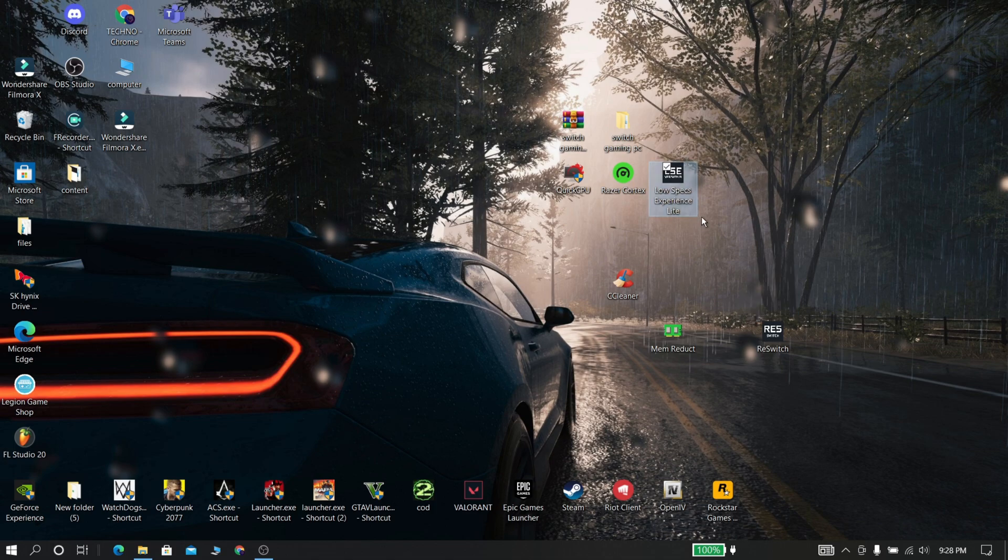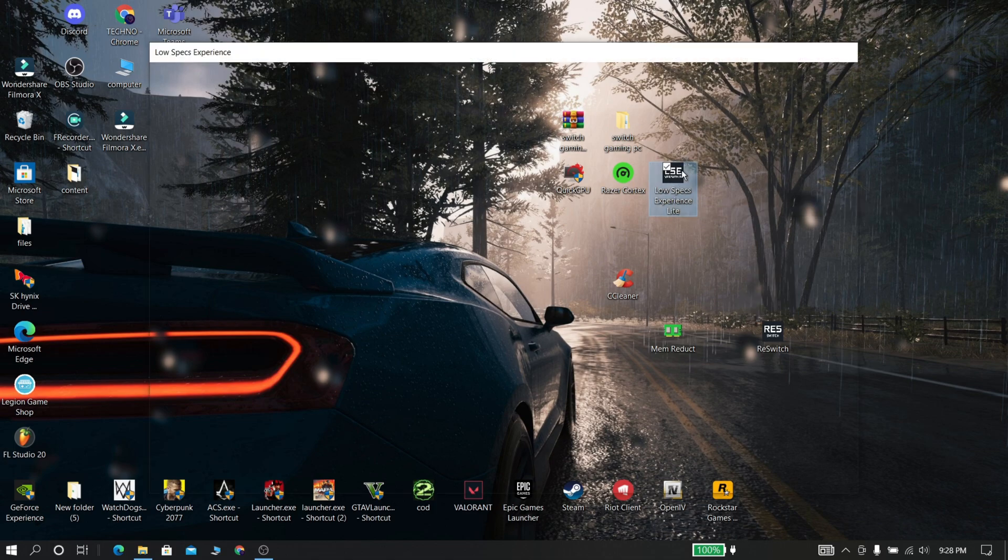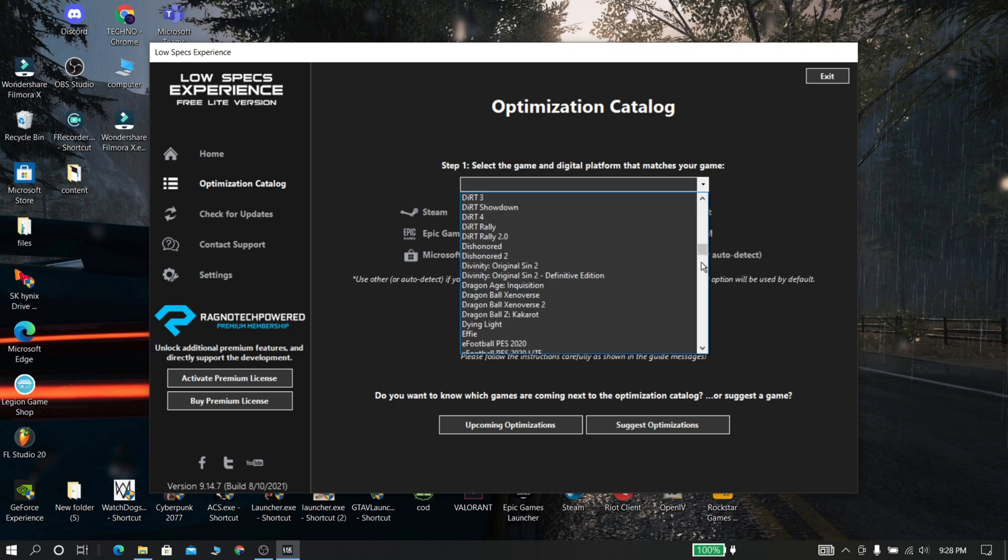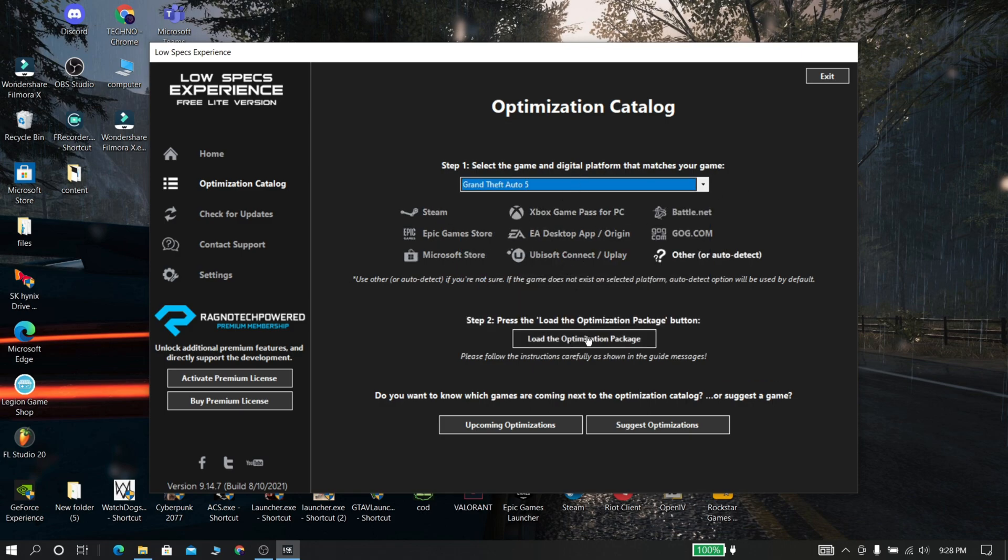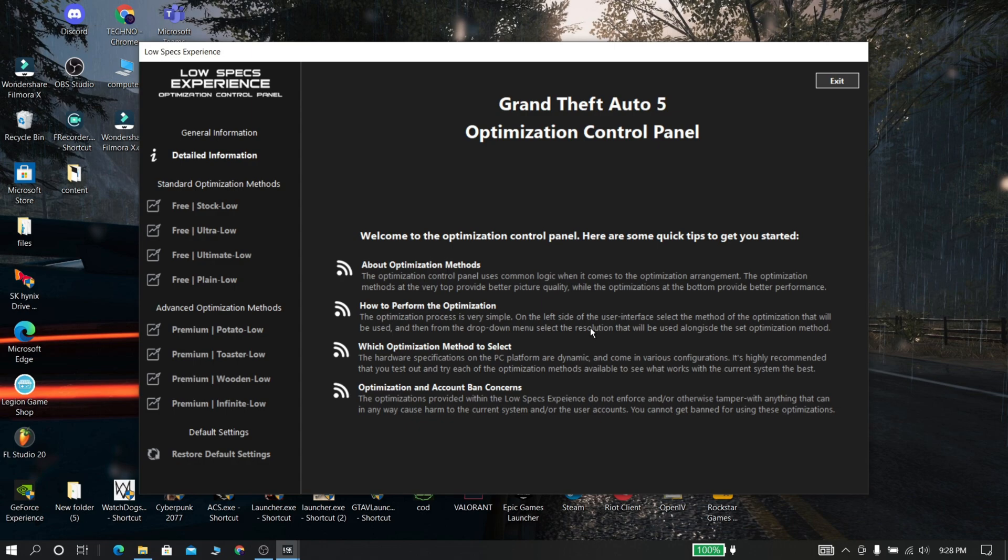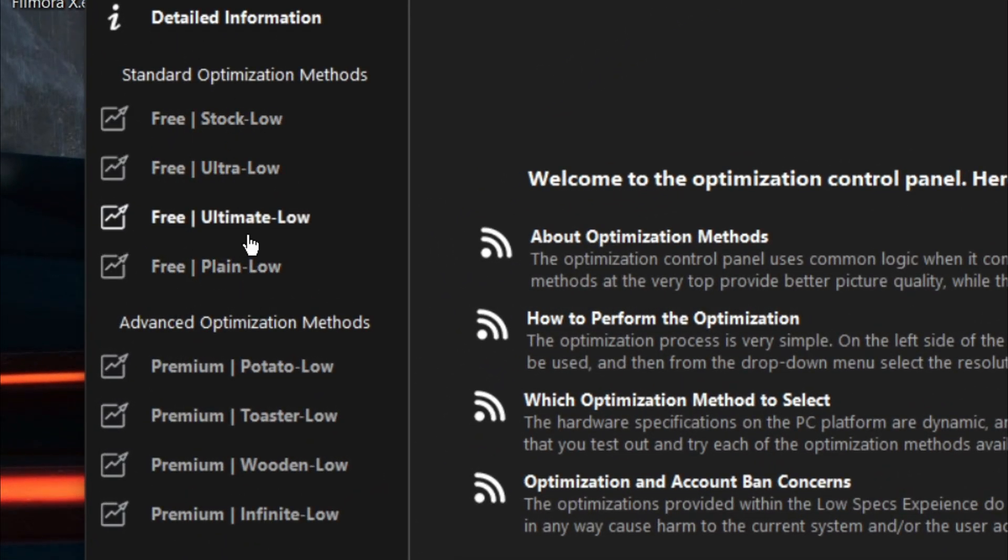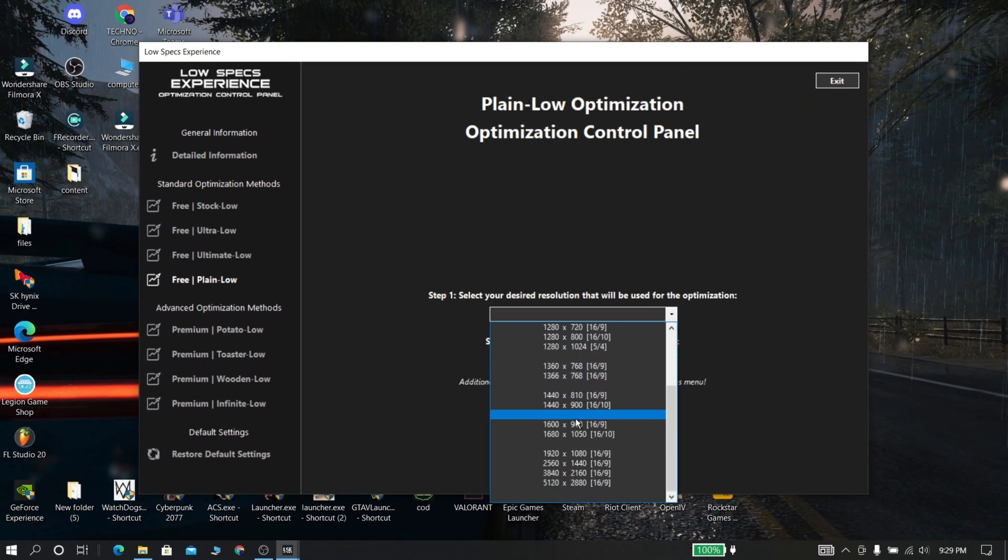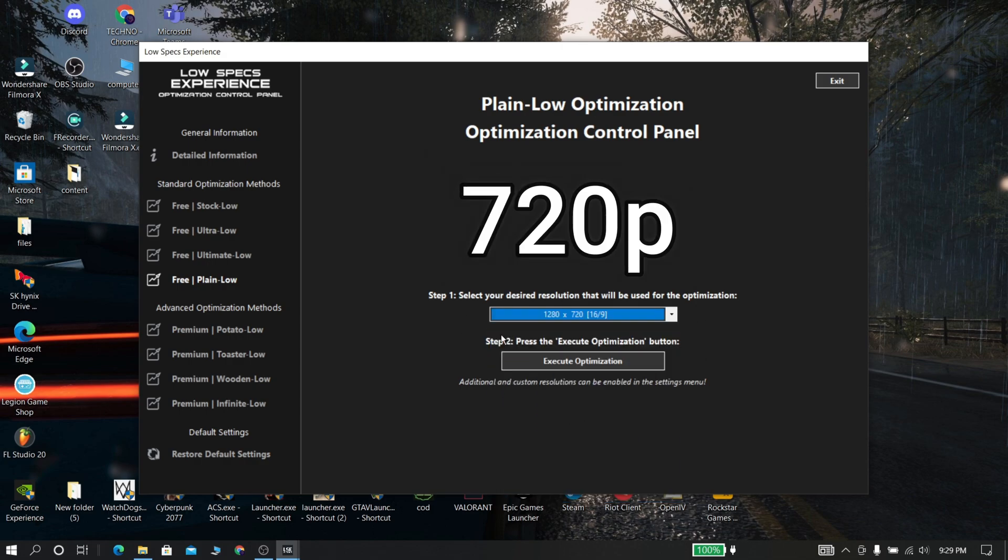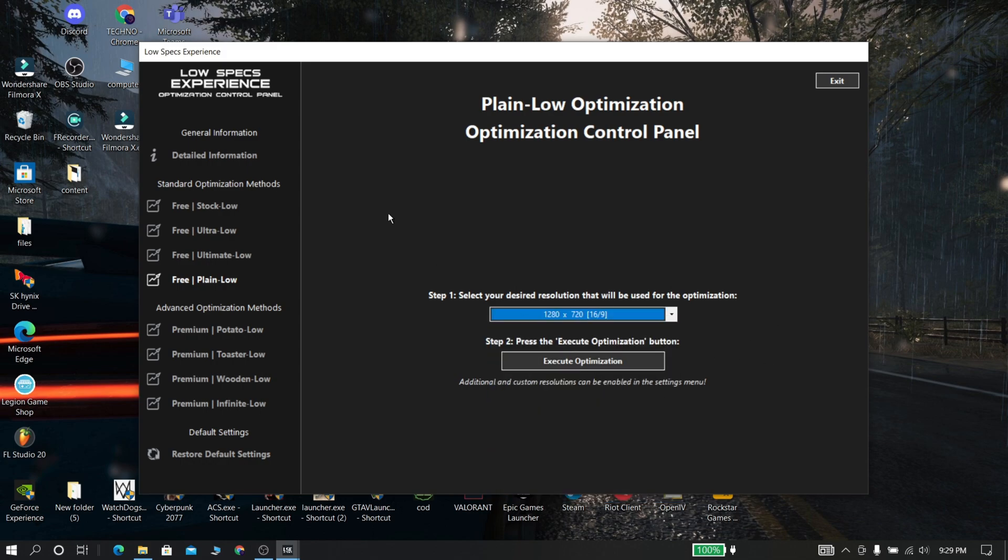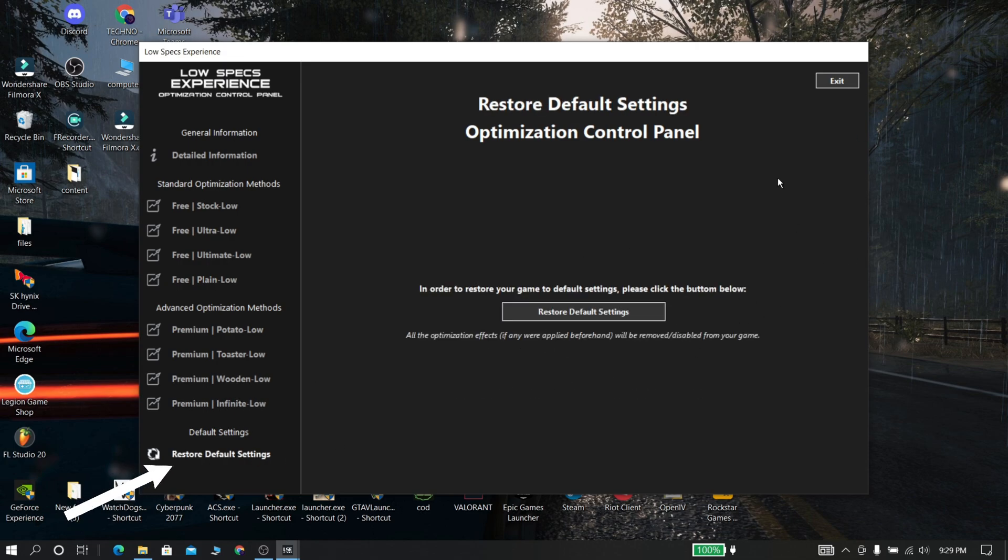Now download and install Low Spec Experience from the description and open it. Now go to optimization catalog and select your game. And now click load optimization package. Now there are few options here and select anything that you need. And now set the resolution that you need. I'm setting 720p which is best for all PC. And now click execute optimization. If you need to restore these settings, click right here.